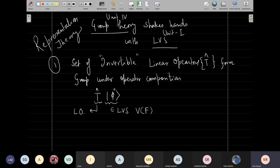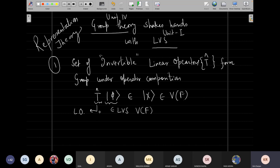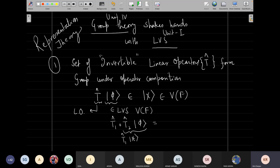So we've written: set of invertible linear operators form a group under operator composition. Let's prove it. For closure: if T1 and T2 are linear operators, is T1 T2 also a linear operator? Yes — T1 dot T2 will also be a linear operator. You've been using this in quantum mechanics: x times p, p times x, and forming all kinds of products.